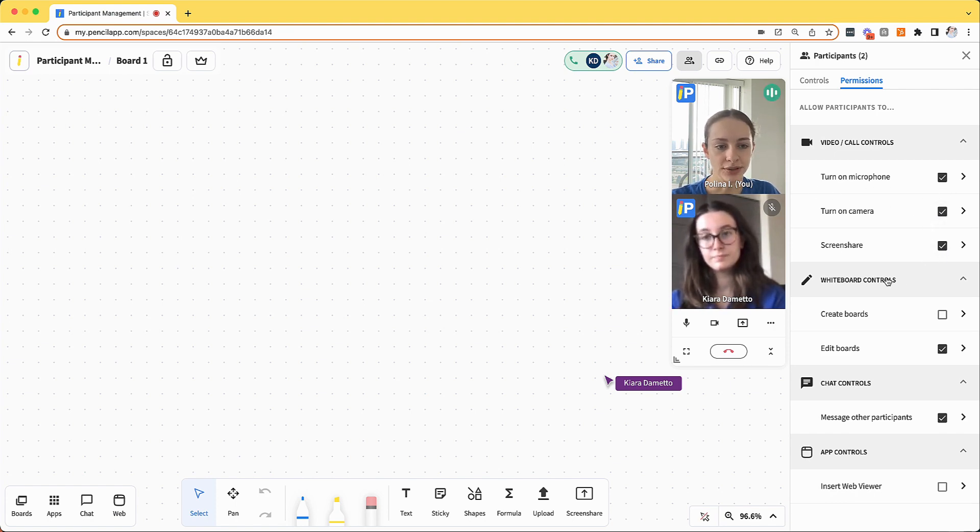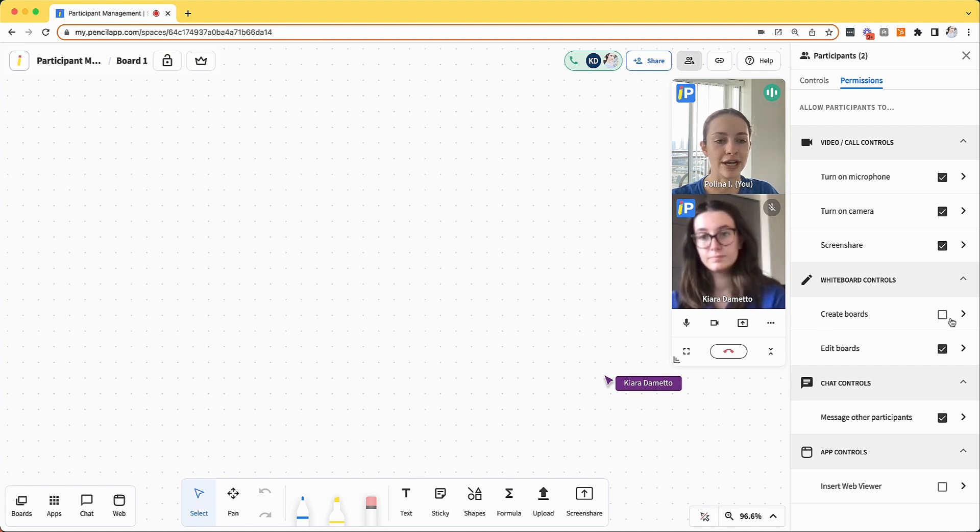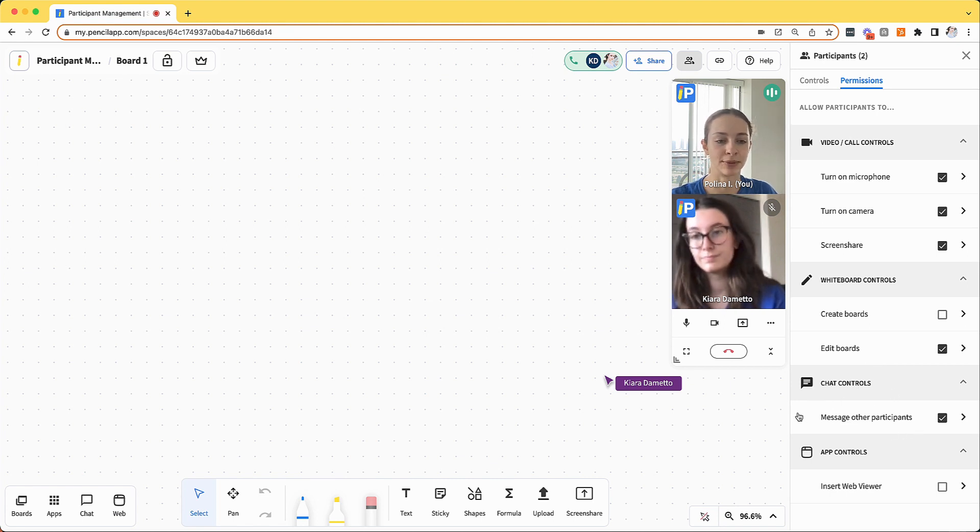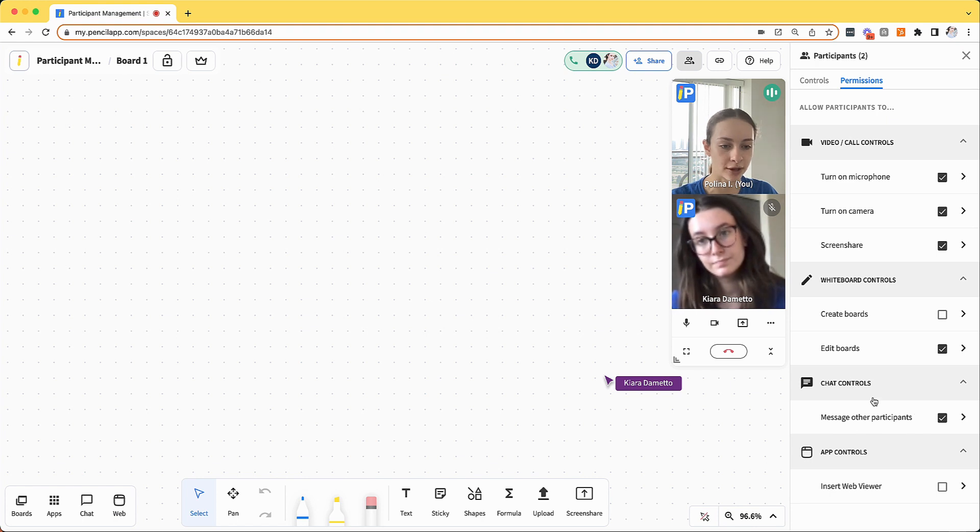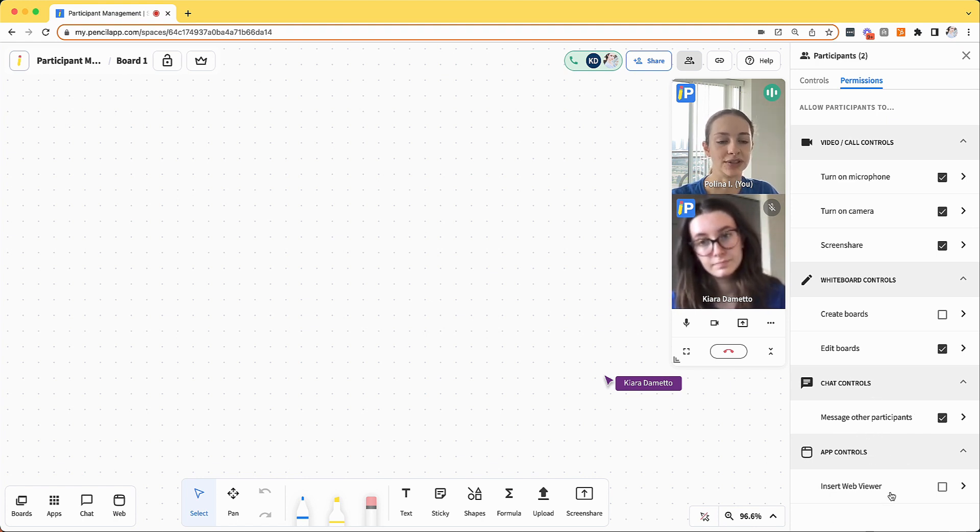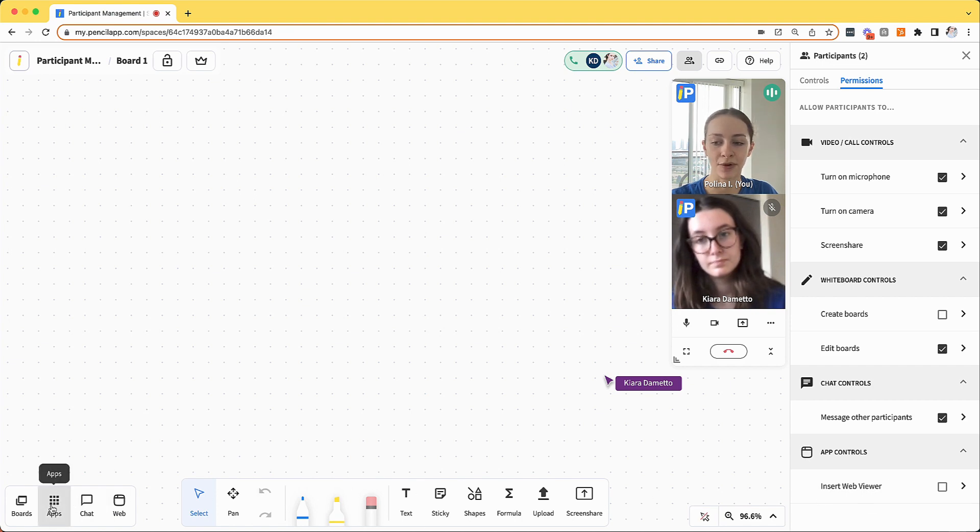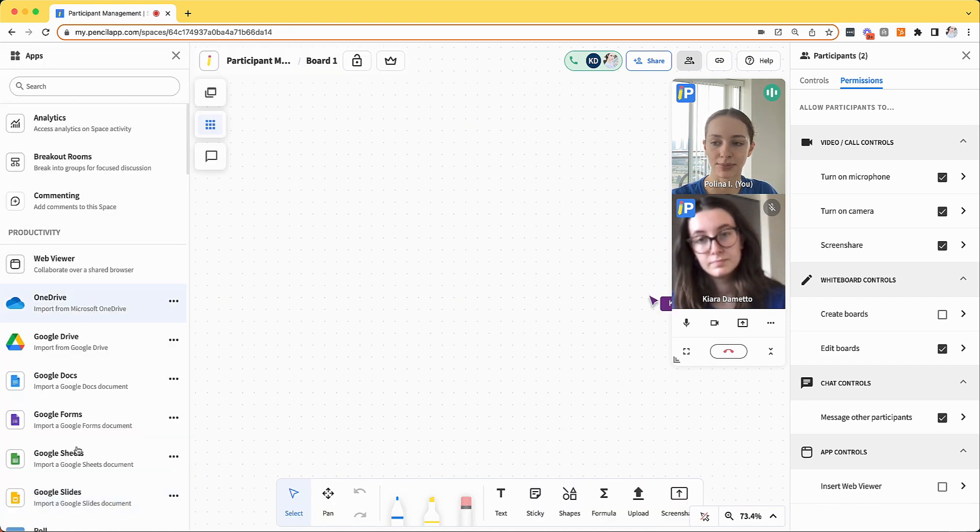For whiteboard controls, you could disable or enable the ability to create new boards or edit the whiteboard. Within chat controls, you can disable the ability for participants to direct message each other. And for app controls, you can disable the ability for participants to insert any web viewers or apps.